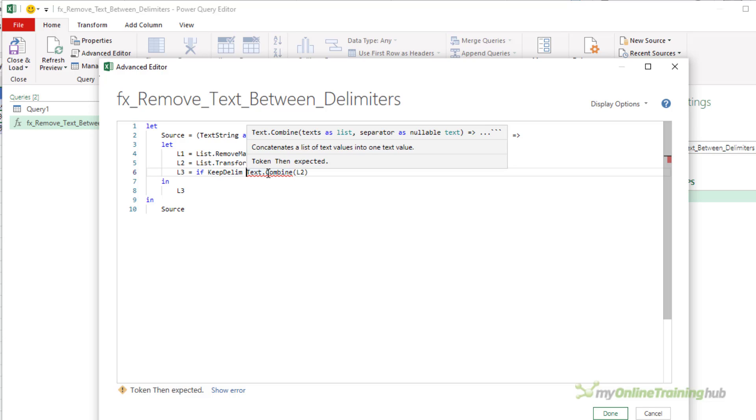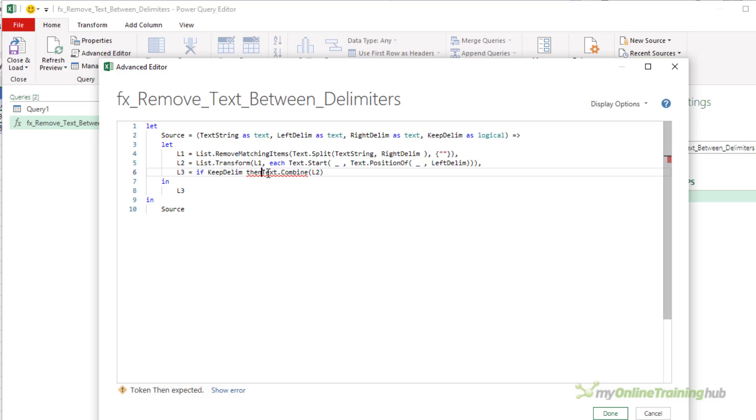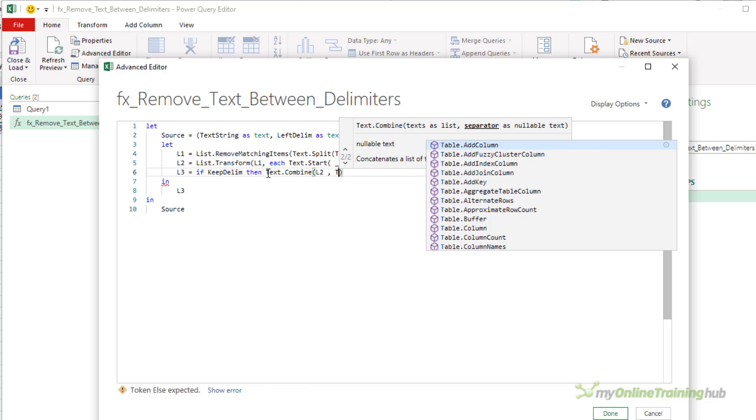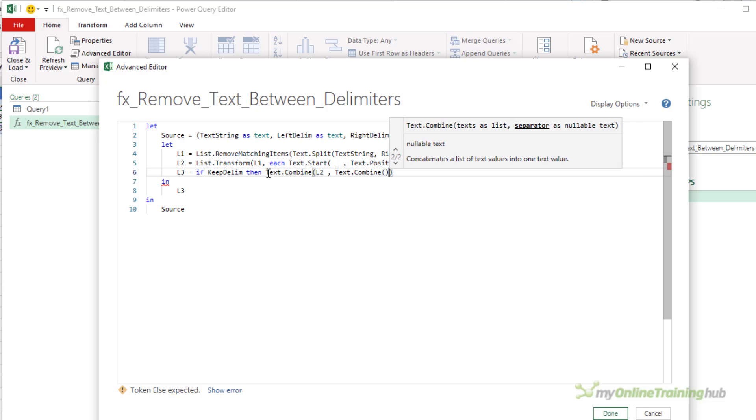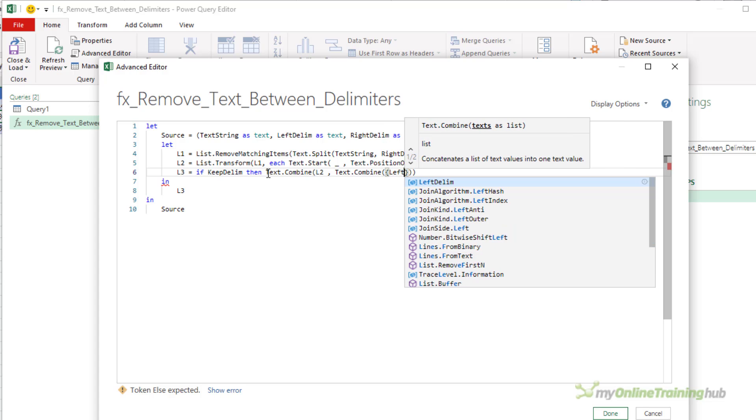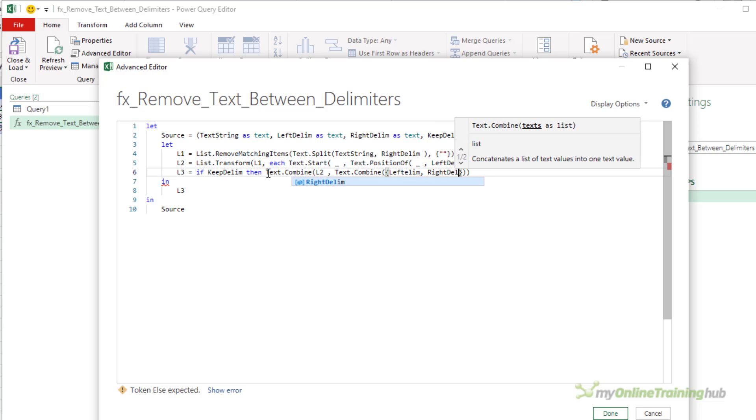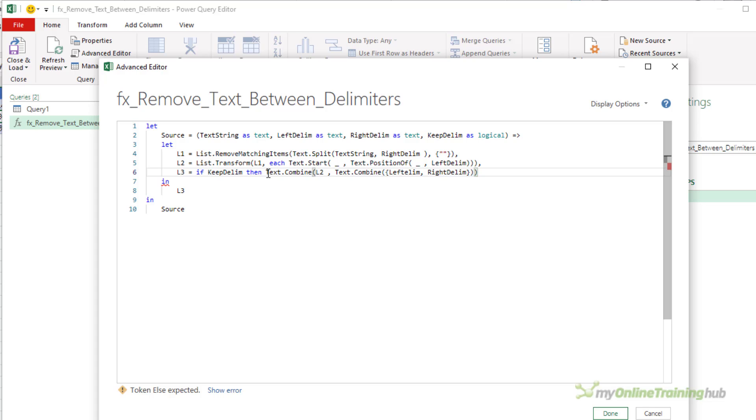Next thing after that would be: if true, then I want to keep the delimiters, I just need to alter text.combine slightly, and I'm going to combine two delimiters here. And they need to be supplied as a list, so it's left_delim comma right_delim here. So I'm saying if keep_delim is true, then combine the result of l2 with the left and the right delimiters.